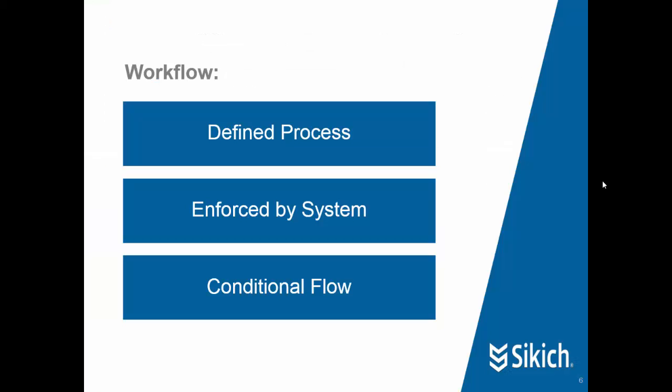To summarize, the workflow utility inside of the new Dynamics AX gives companies the ability to define a process that is consistent and repeatable to enforce that process with the system preventing users from actually confirming or submitting a process to be completed until after that review has happened. And finally, it gives you the ability to define conditional flows based upon the value of the record, based upon the unit or the manager of that group, and complete flexibility to define that process.